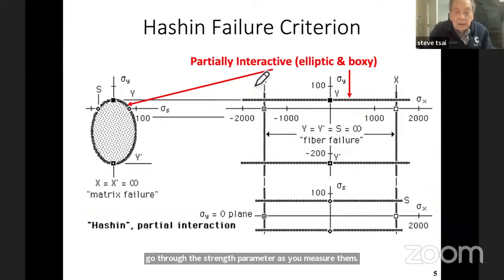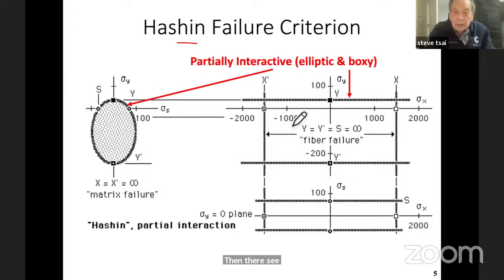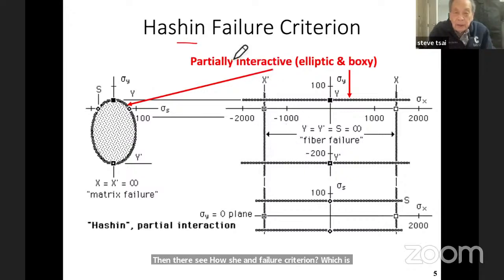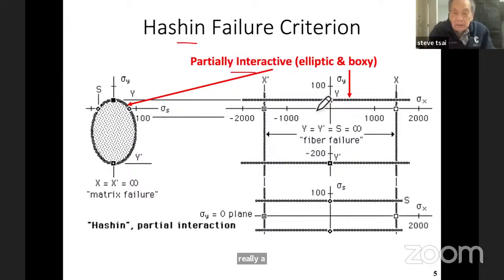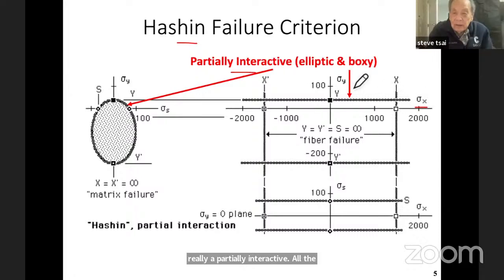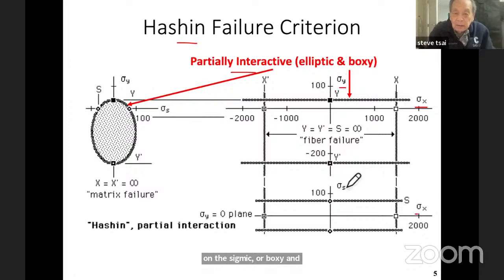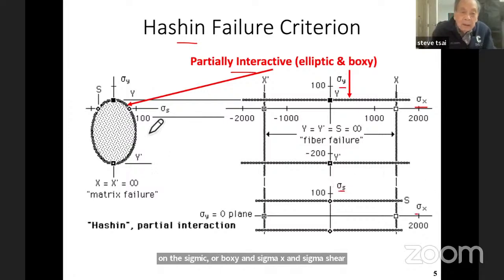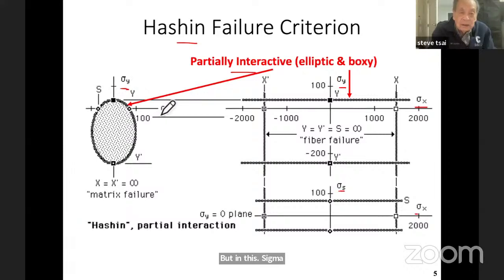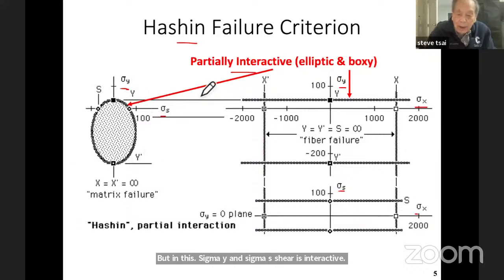Then there is the Hashin failure criterion, which is really partially interactive. On the sigma x and sigma y planes, they are boxy, and sigma x and sigma shear is boxy. But in the sigma y and sigma shear plane, it is interactive — in other words, it is elliptical rather than a box.